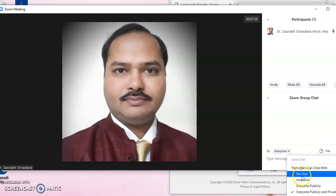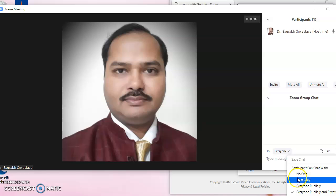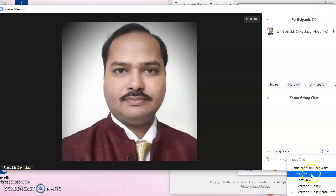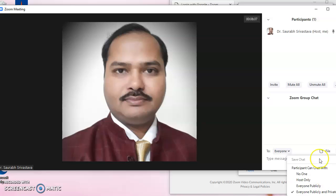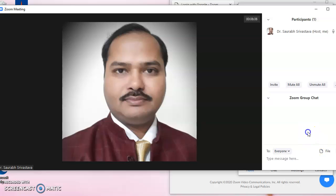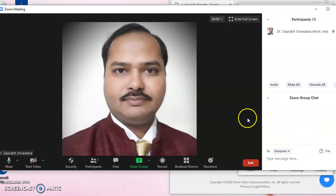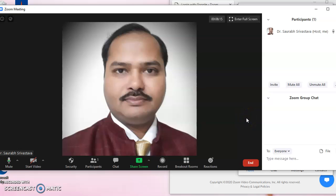In this case we can have good control of the participants. In some cases where we do not know which participant has done some mischievous activity in the Zoom meeting, it is a suggestion that every meeting has to be recorded.